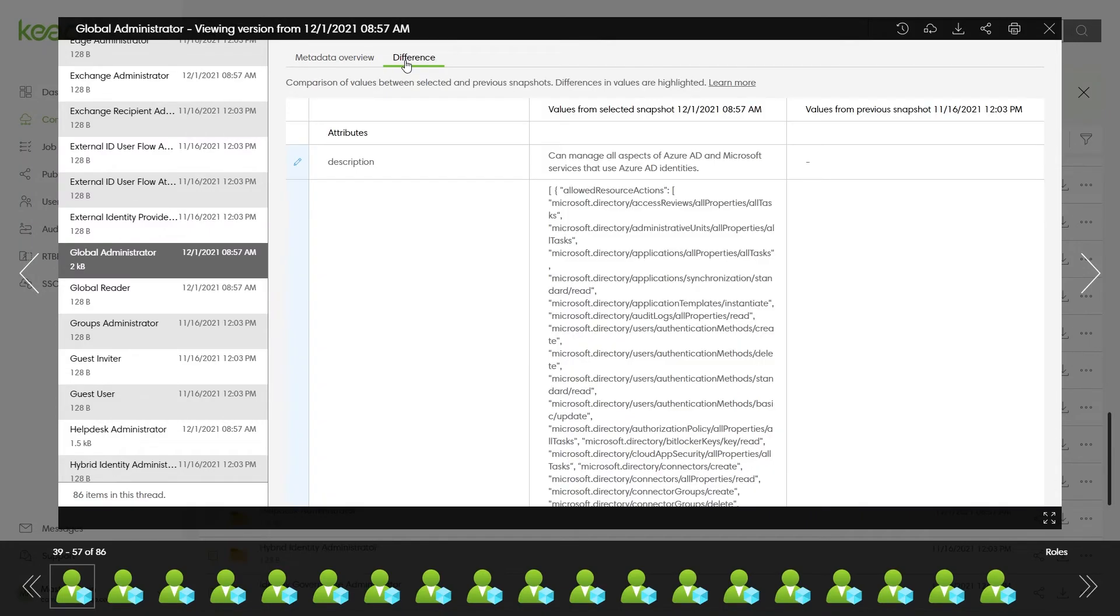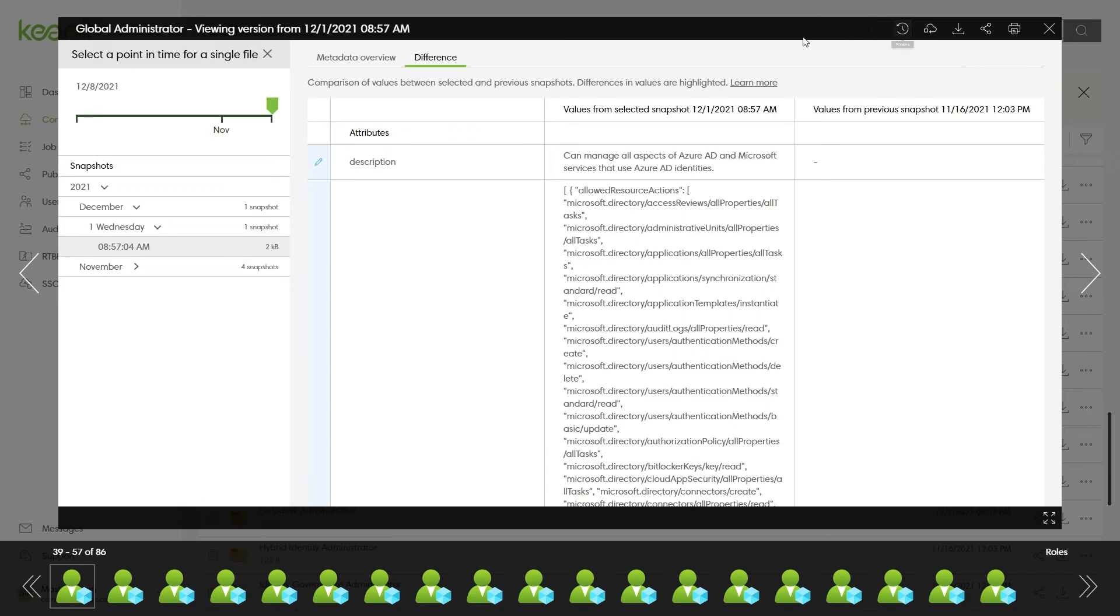Compare differences in attributes across snapshots to pinpoint when and what changes were made to a particular attribute of an object.